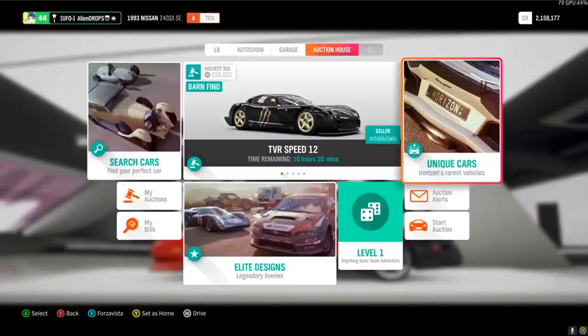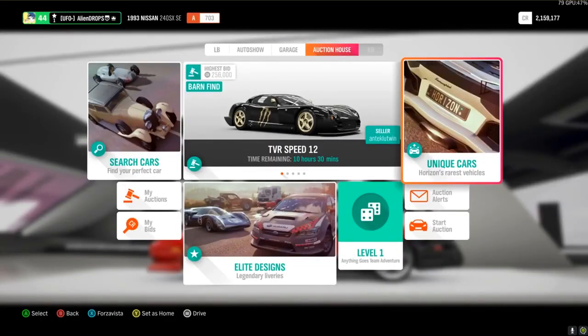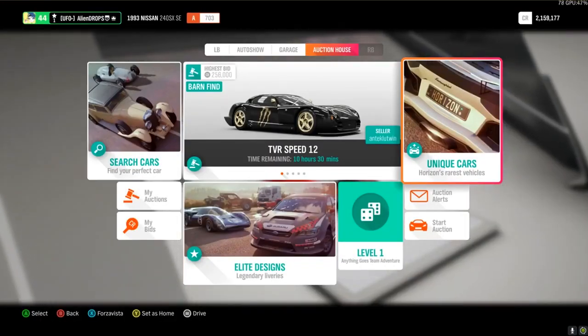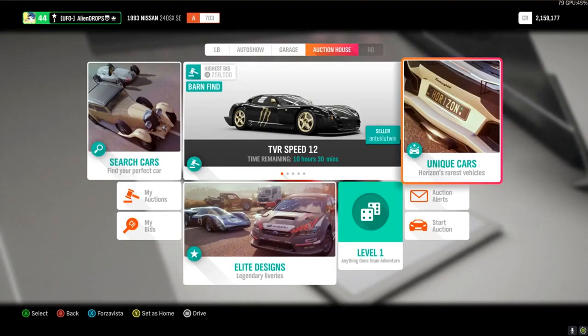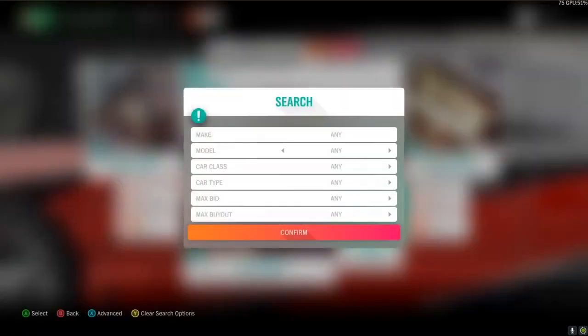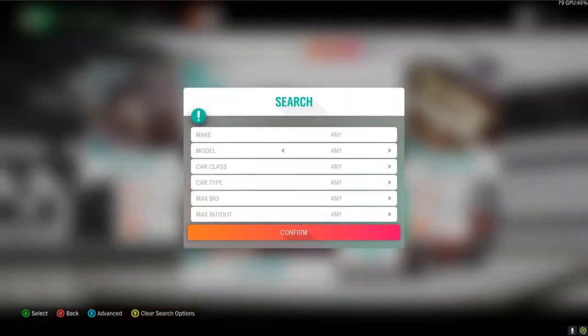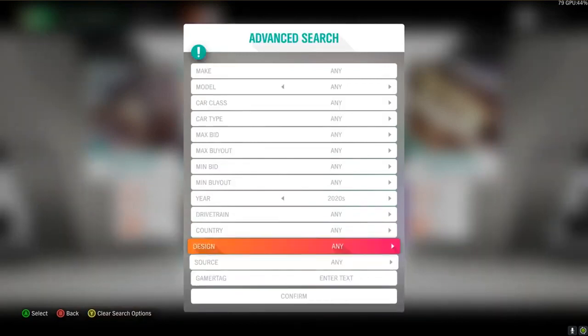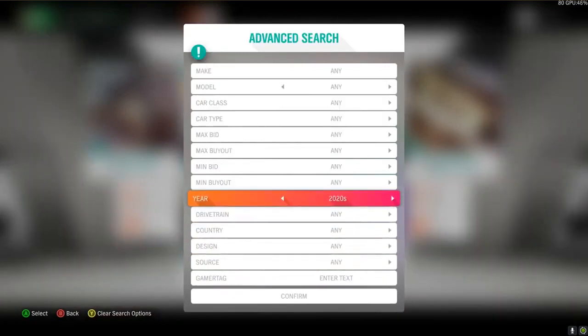Alright anyways let's get right into this. As soon as you guys get to the auction house I'm gonna show you guys a couple filters that work for everyone. All you have to do is just go to search cars and then you have to go to advanced options. The first filter I'm going to show you is the 2020s filter.